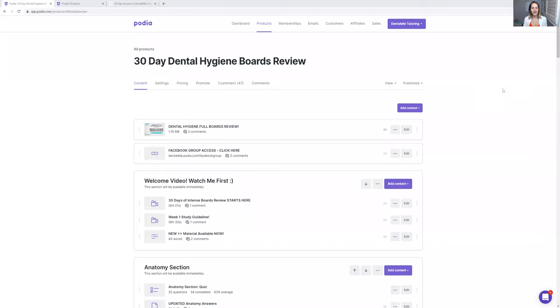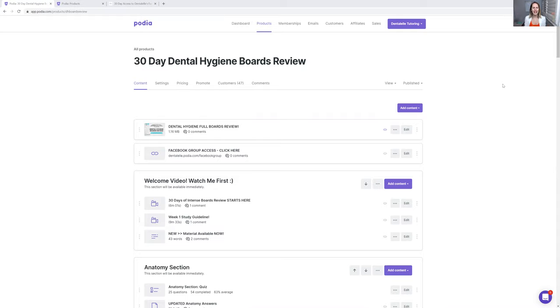Hello everybody, Andrea Majewski here with Dental Health Tutoring and welcome inside your 30-day dental hygiene board exam review prep. You must be so excited and probably nervous to take the board exam soon, right?